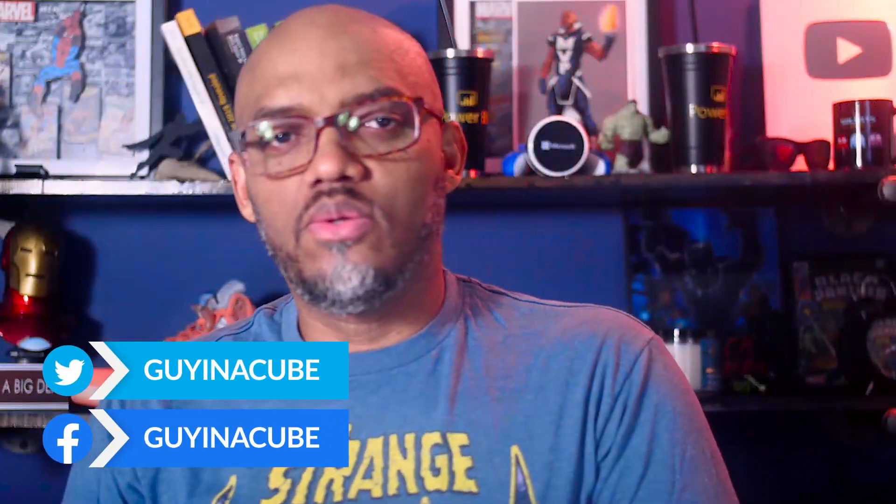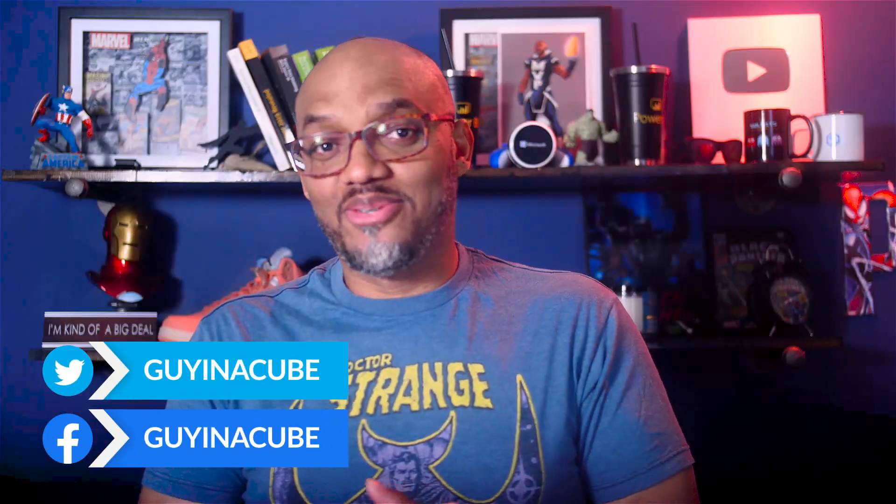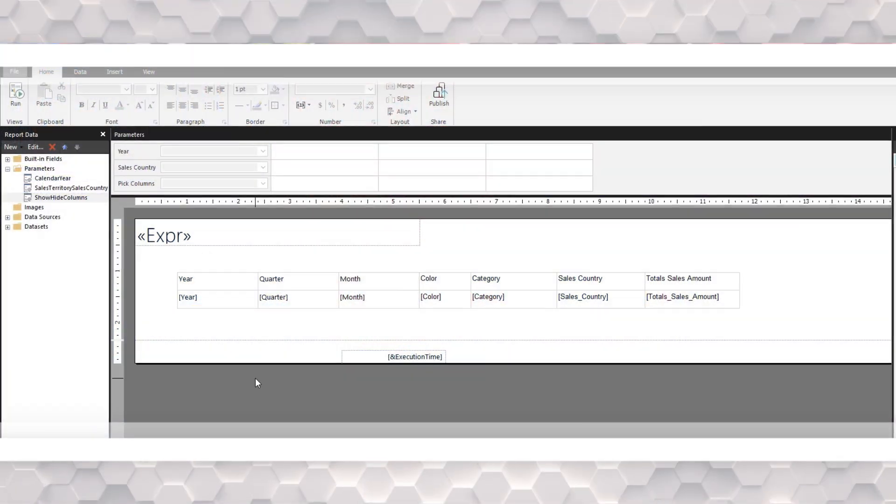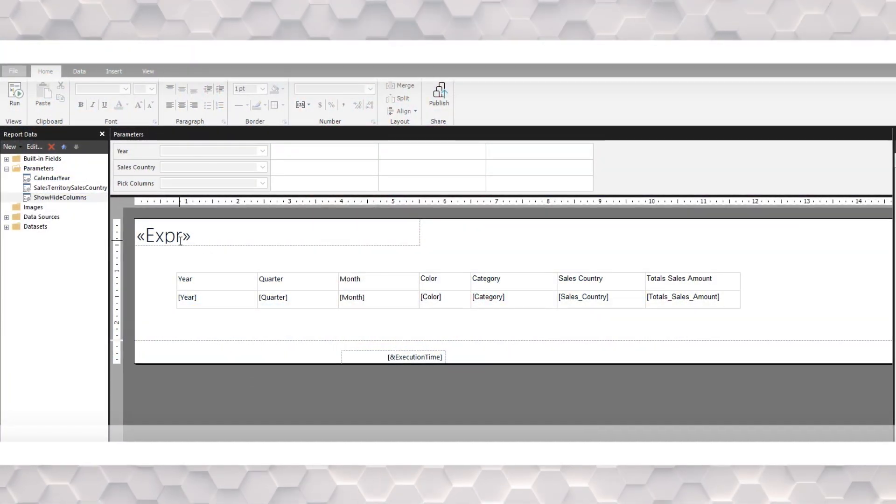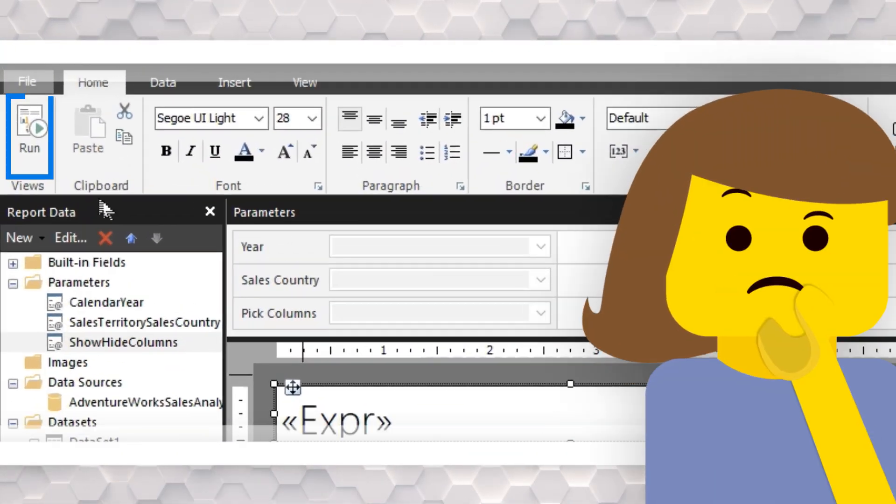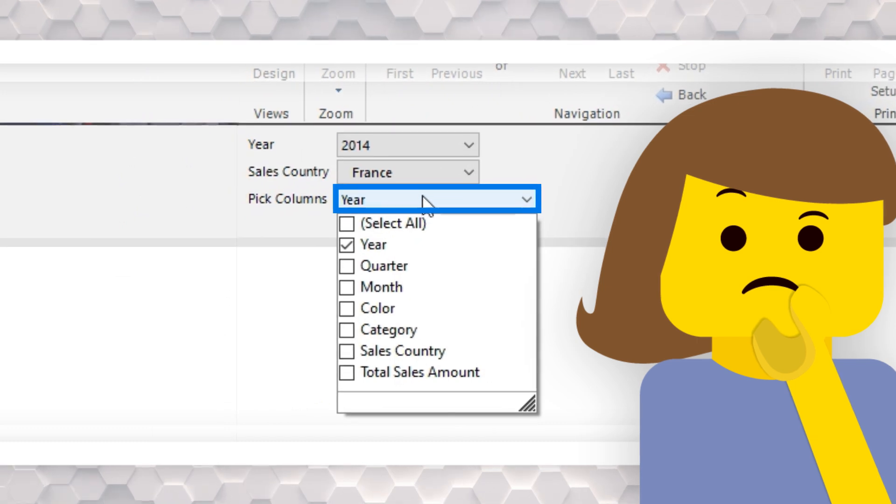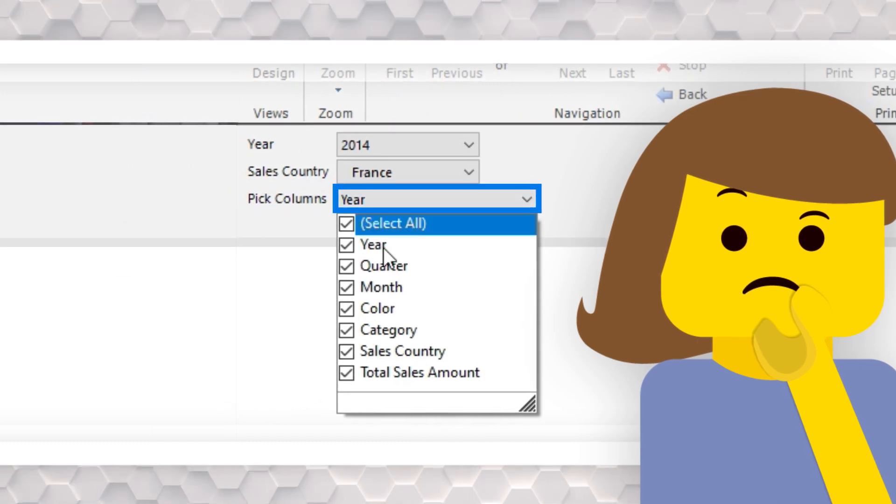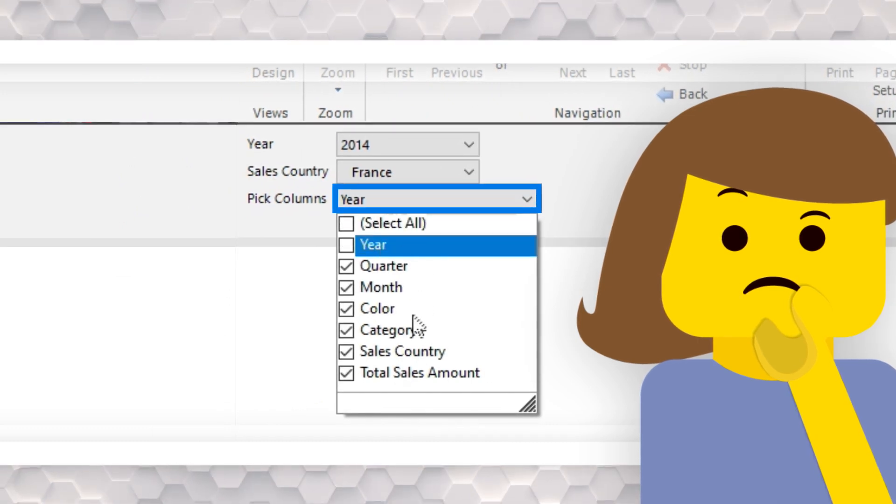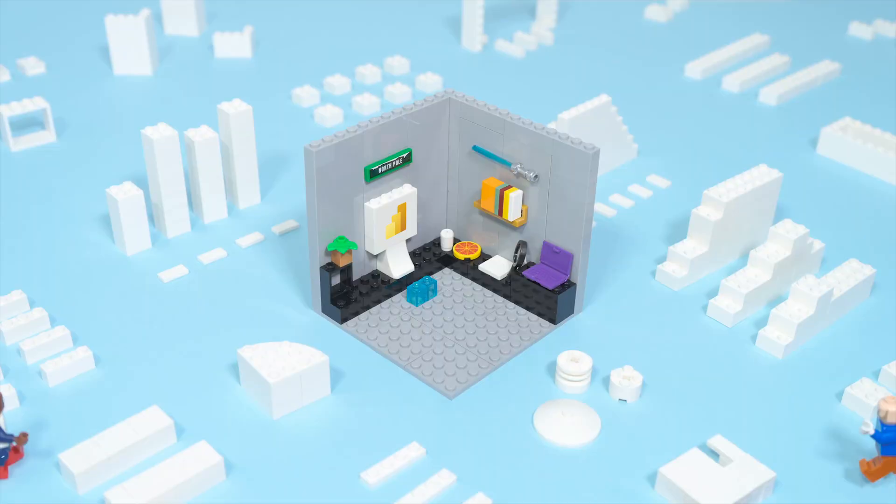Yo! What's up? This is Patrick from Guy in a Cube. And on a recent live stream, someone asked, hey, using the paginated report, can I give users the ability to select which columns they want to show and not show in a tablix visual? And I said, of course you can. And in this video, I'm going to show you. Stay tuned.